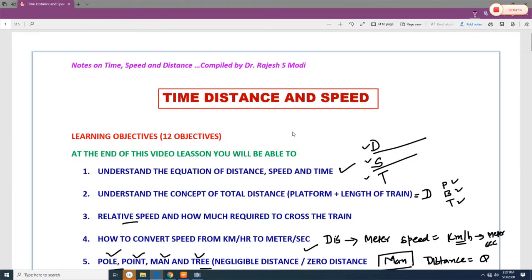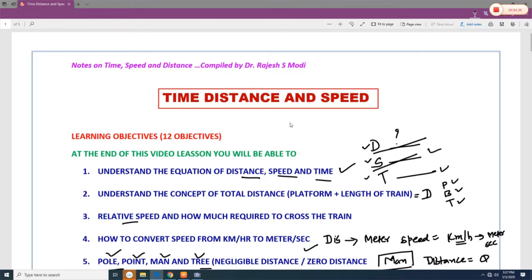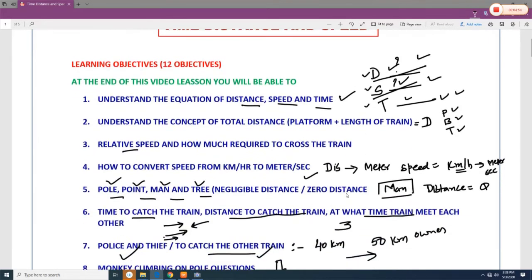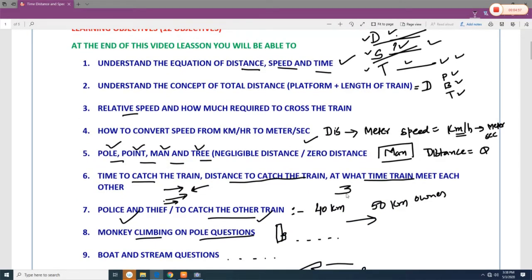There are 12 objectives you are going to learn by watching this video. The first objective is to understand the equations of distance, speed, and time — how much is the distance, how much is the speed, and how much is the time. Sometimes speed and time are given and you have to find the distance; sometimes distance and time are given and you find the speed; sometimes speed and distance are given and you find the time. Out of three variables, two will be given and you find the missing one.